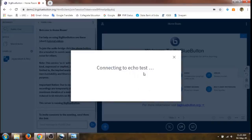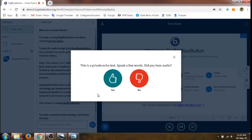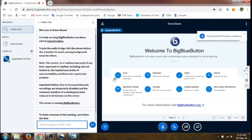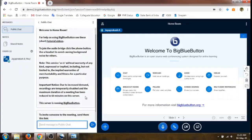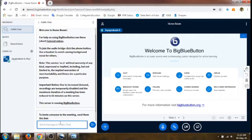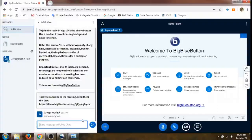There will be a brief echo test to check whether the sound is heard properly — just say hello. You can see that I am the only participant here in this meeting. Like in all other meeting applications, we can chat with the participants — just type 'hello everyone' and that will appear in the chat box. This presentation screen can also be used as a whiteboard.